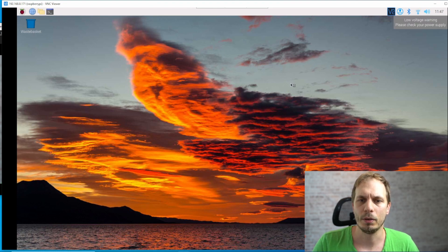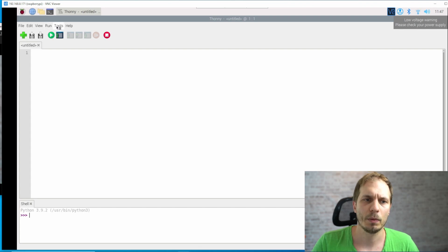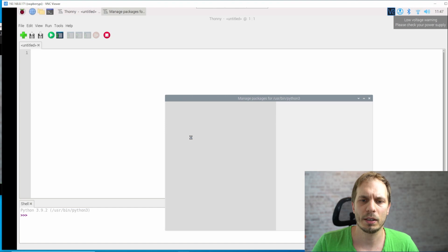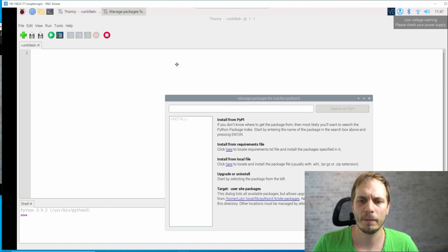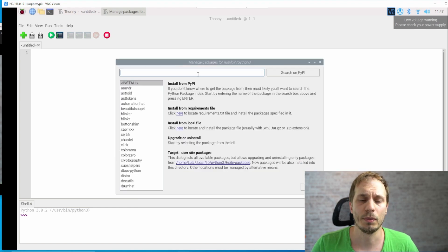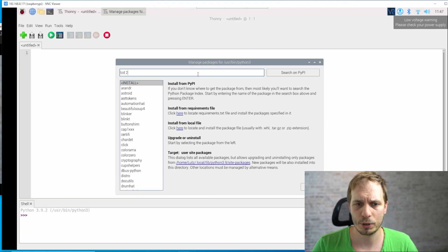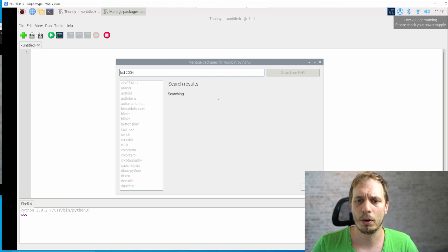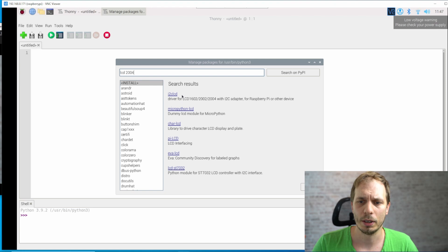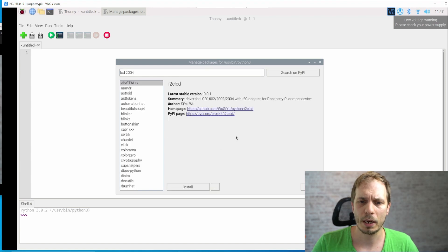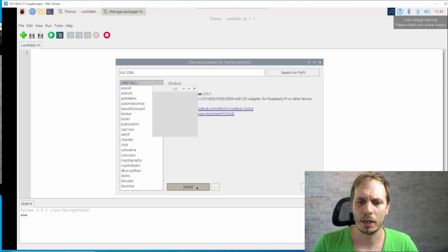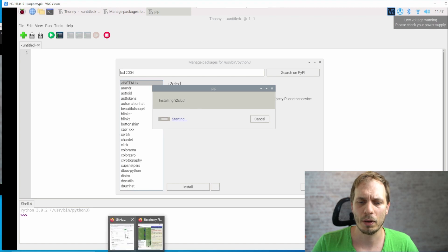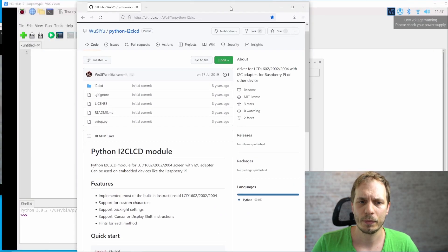After restart we have this new line here and then we say tools, package management and here we can search for the packages we need. And that's quite awesome. So what we do is that we just type in LCD 2004, give it an enter and then you get this one here. And we click on it and then we say install and now it's running.